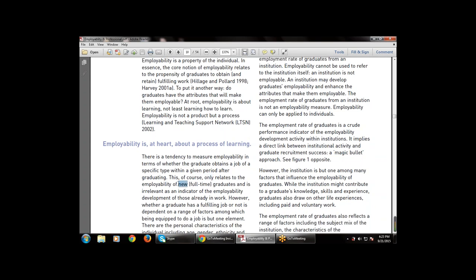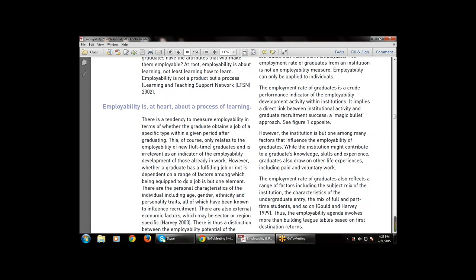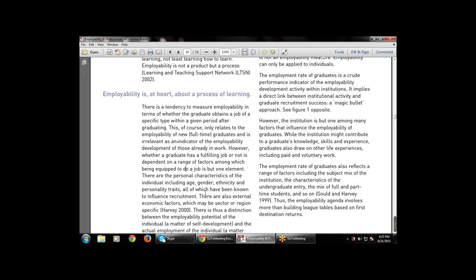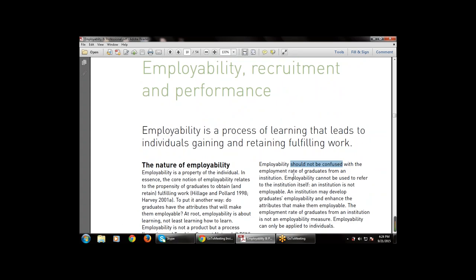This measure is of course only relevant to the employability of new full-time graduates and is irrelevant as an indicator of employability development for those already in work. There is also a measure of employability for people already working before or during graduation. These are the key points we studied.